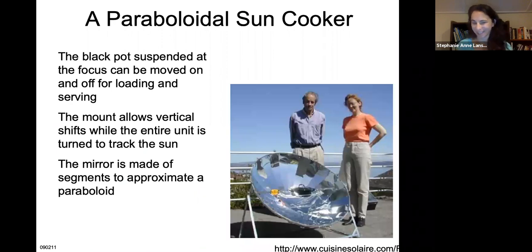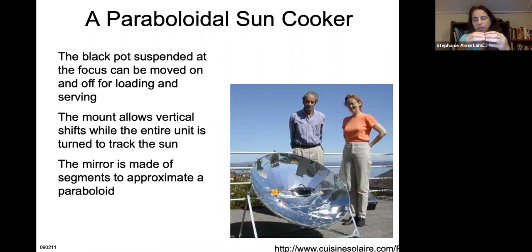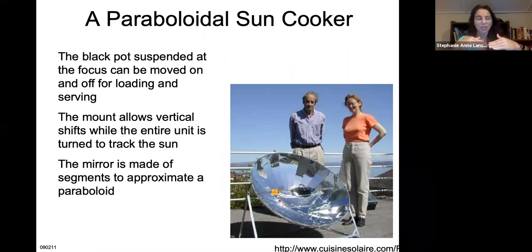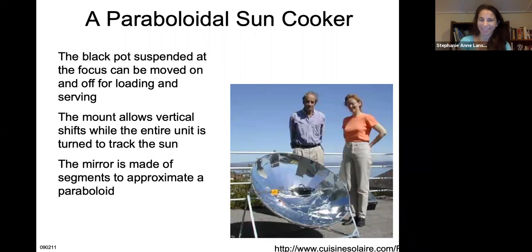Finally, there is the solar cooker, which uses mirrors to cook directly by concentrating sunlight to a central point. You can actually boil water with it — the same principle as using a magnifying glass to start a fire, concentrating sunlight to a single point to achieve high heat. That concludes the solar energy lecture.